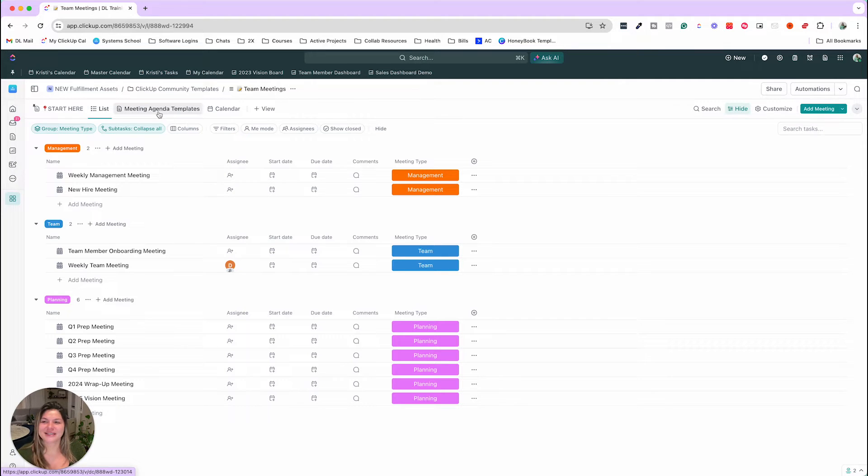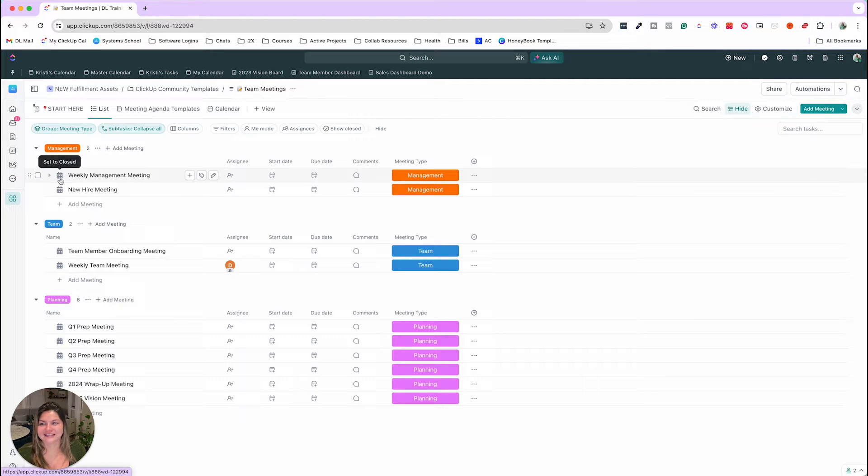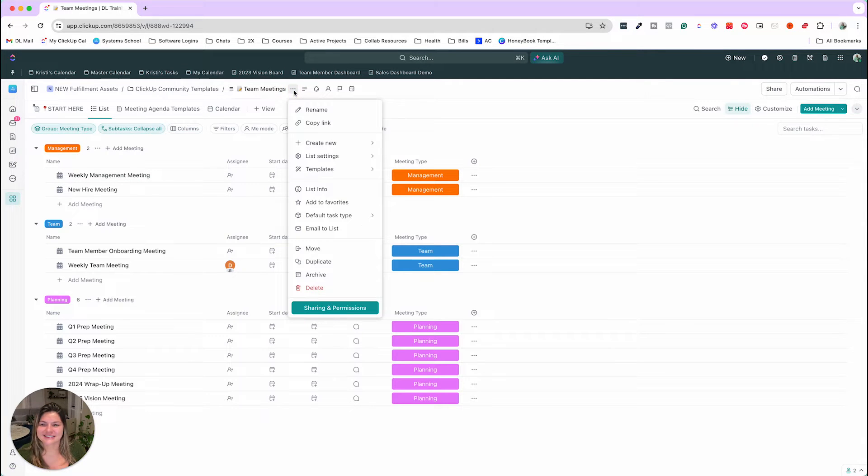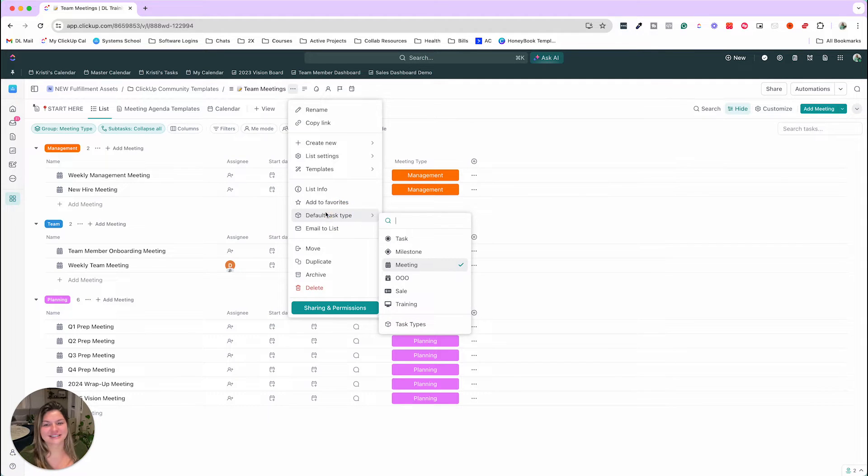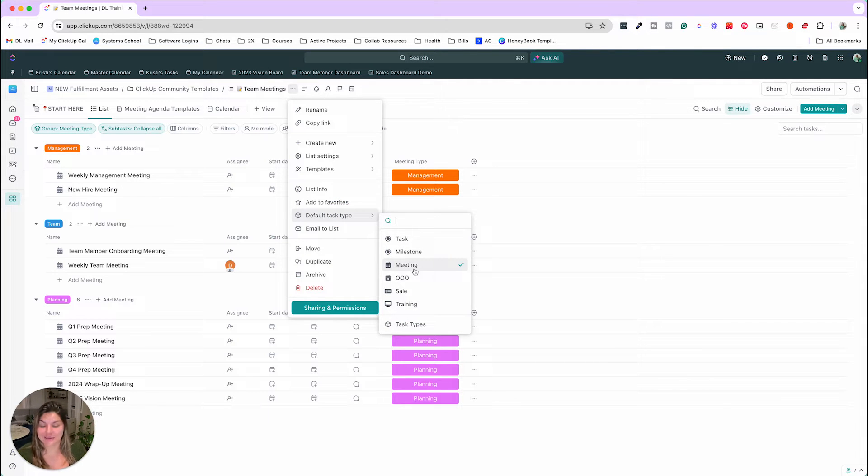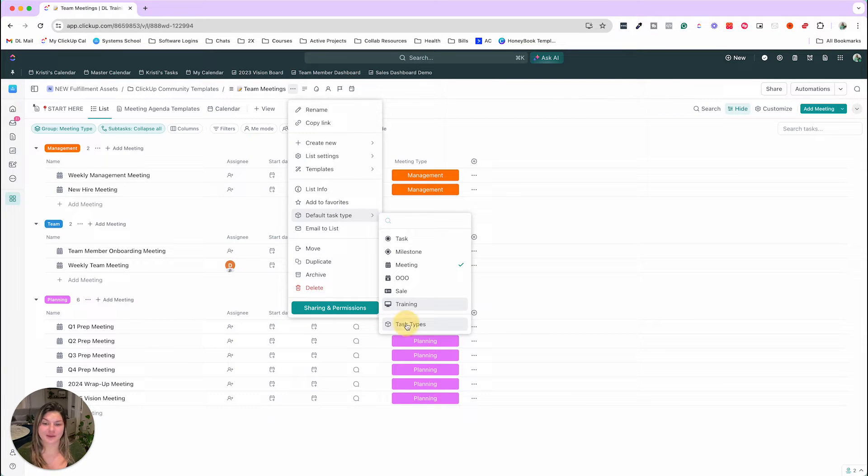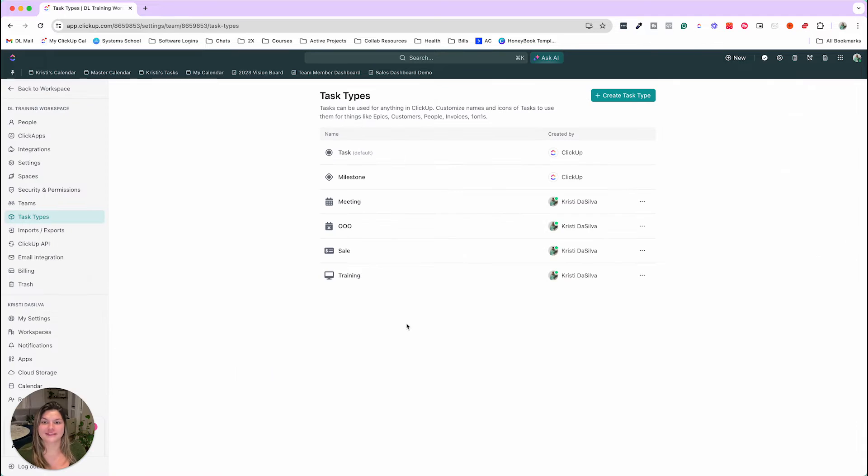So in here, you will see that there is this fancy icon. So what does this mean? This is in the list settings, the default task type. We have set the default task type to meeting. So if you want to add or change any task types within your ClickUp, you can always click on this task types.